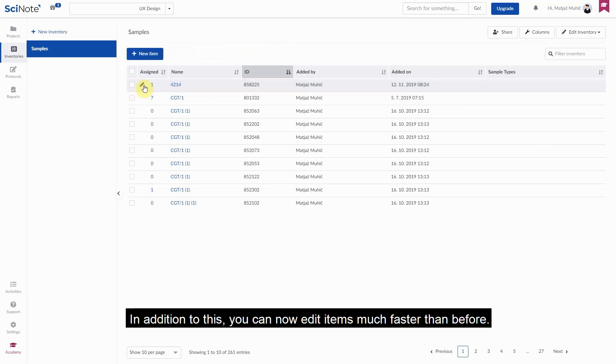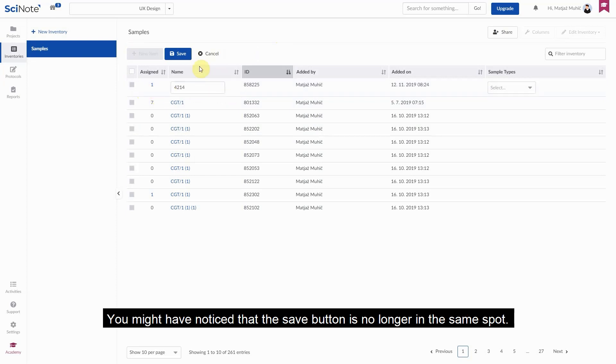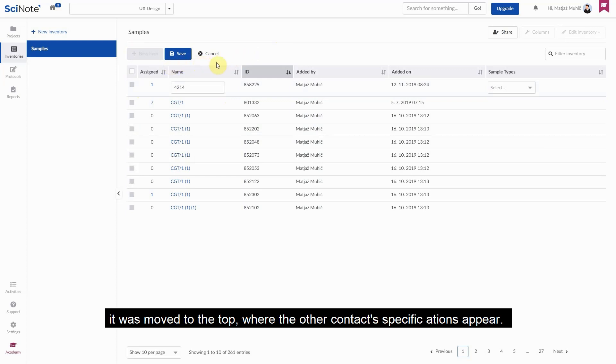In addition to this, you can now edit items much faster than before. We added a quick button to each of them to make this process much smoother. You might have noticed that the save button is no longer in the same spot. To stay in line with our 'see it when you need it' philosophy, it was moved to the top where the other context specific actions appear.